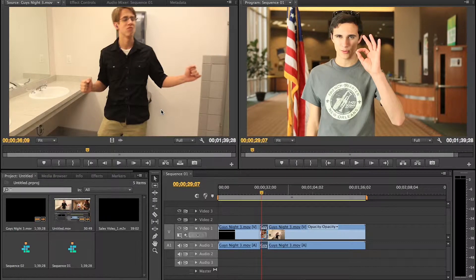Hey, what's up? Eric Martin coming to you from Fallen Feather Films. Today we're going to be looking at how to fix the audio problem that a lot of people have in Adobe Premiere, especially in CS6.